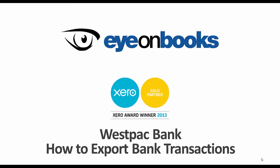This video will show you the steps required to export your transactions from Westpac Bank in the best way to suit Xero.